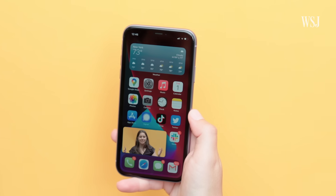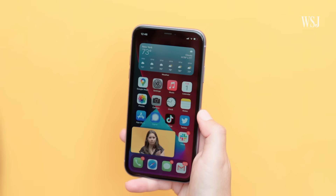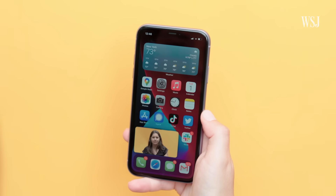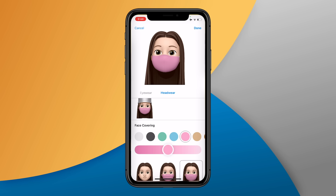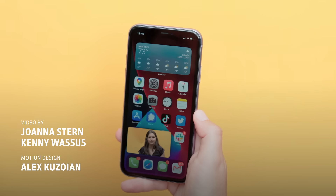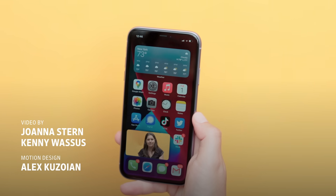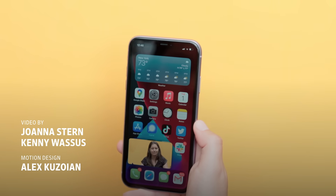We made it through all the tips! Go make a mega widget or put a mask on your Memoji — oh yeah, that's another thing you can do in iOS 14. Oh crap, now I've given you 15 tips. Get out of here, let's go.